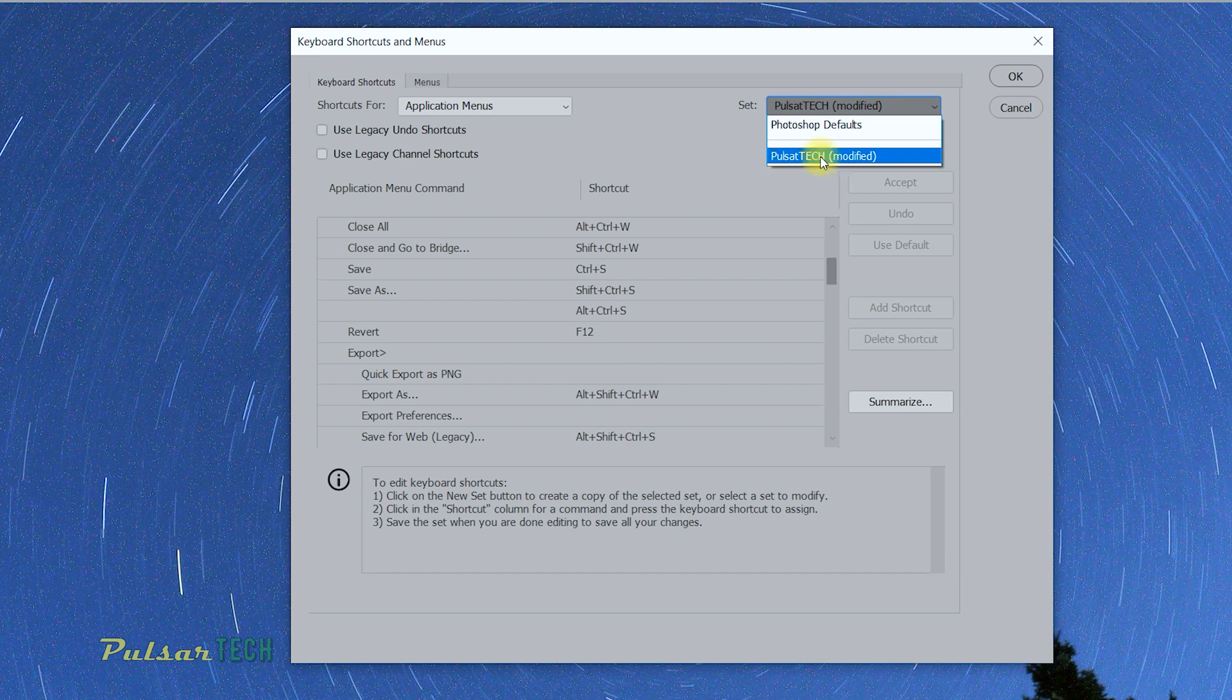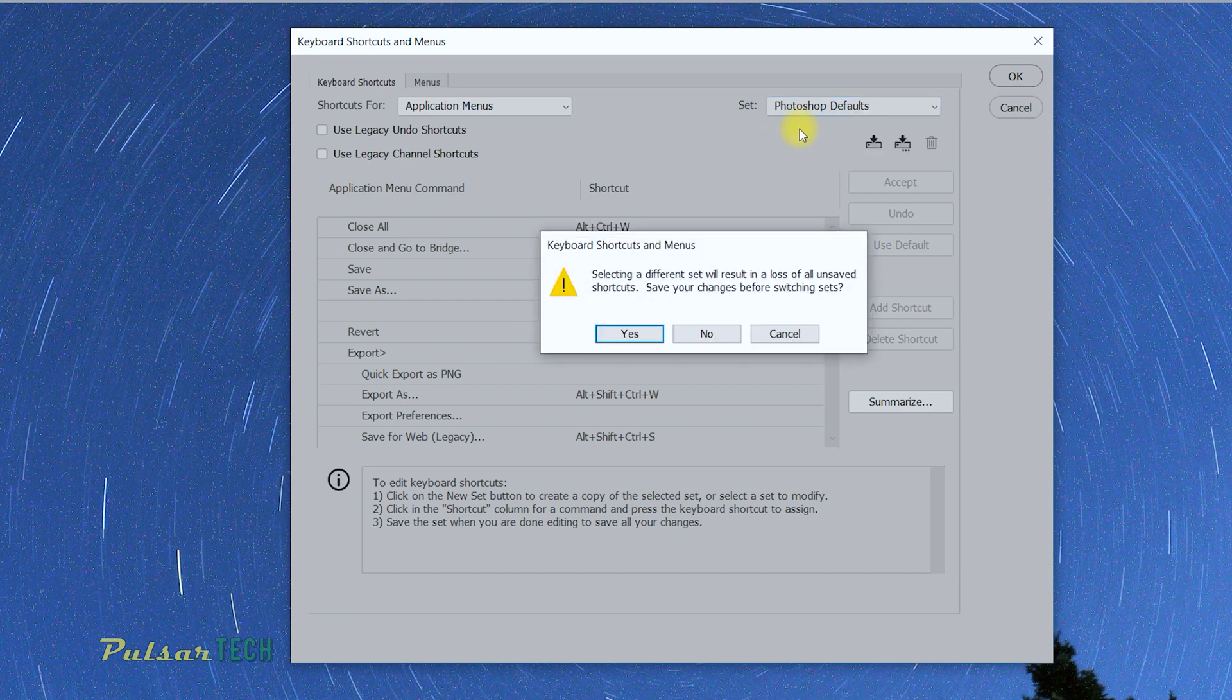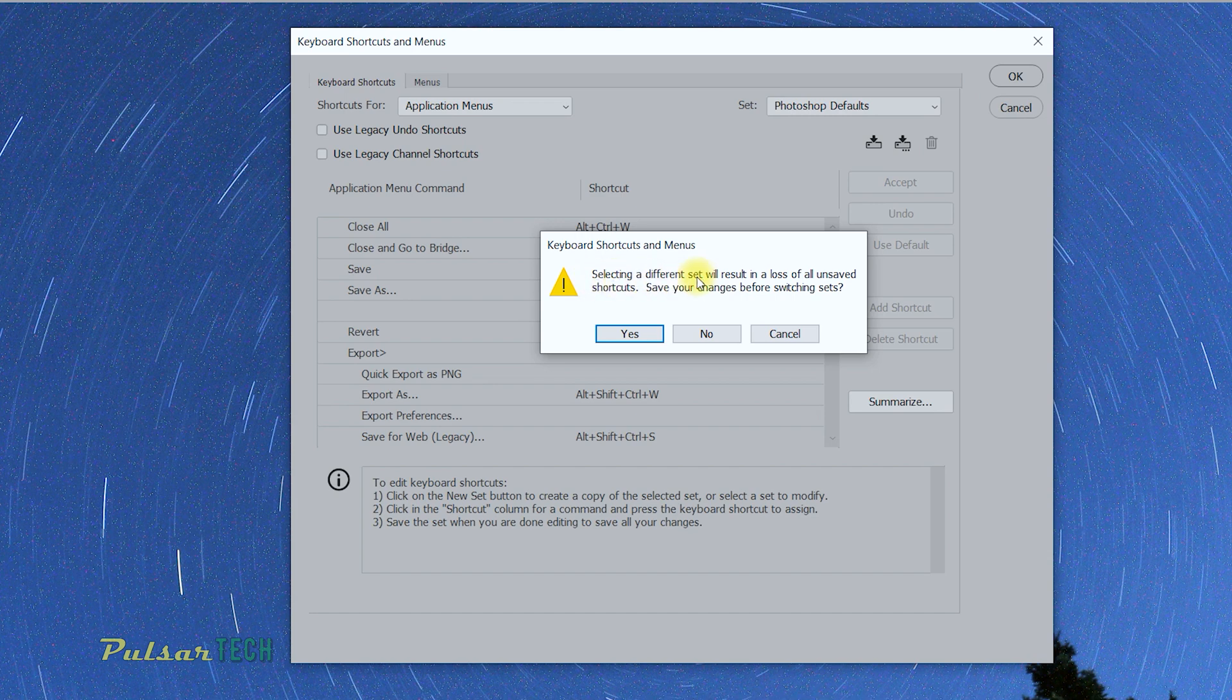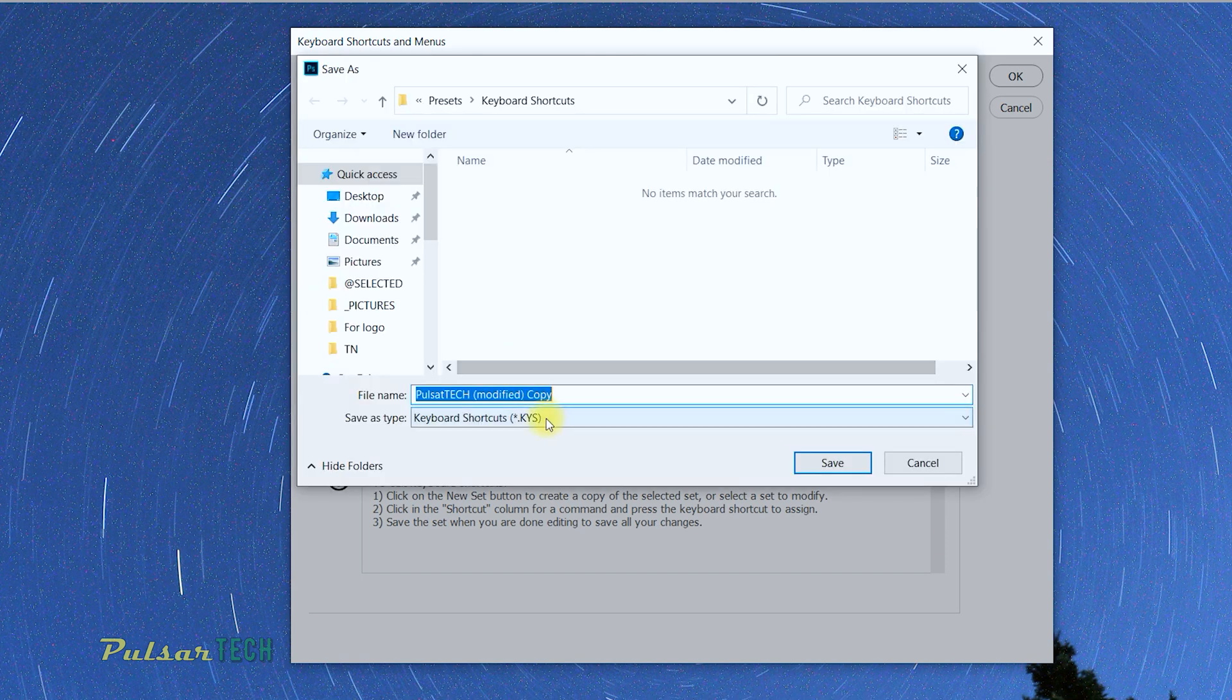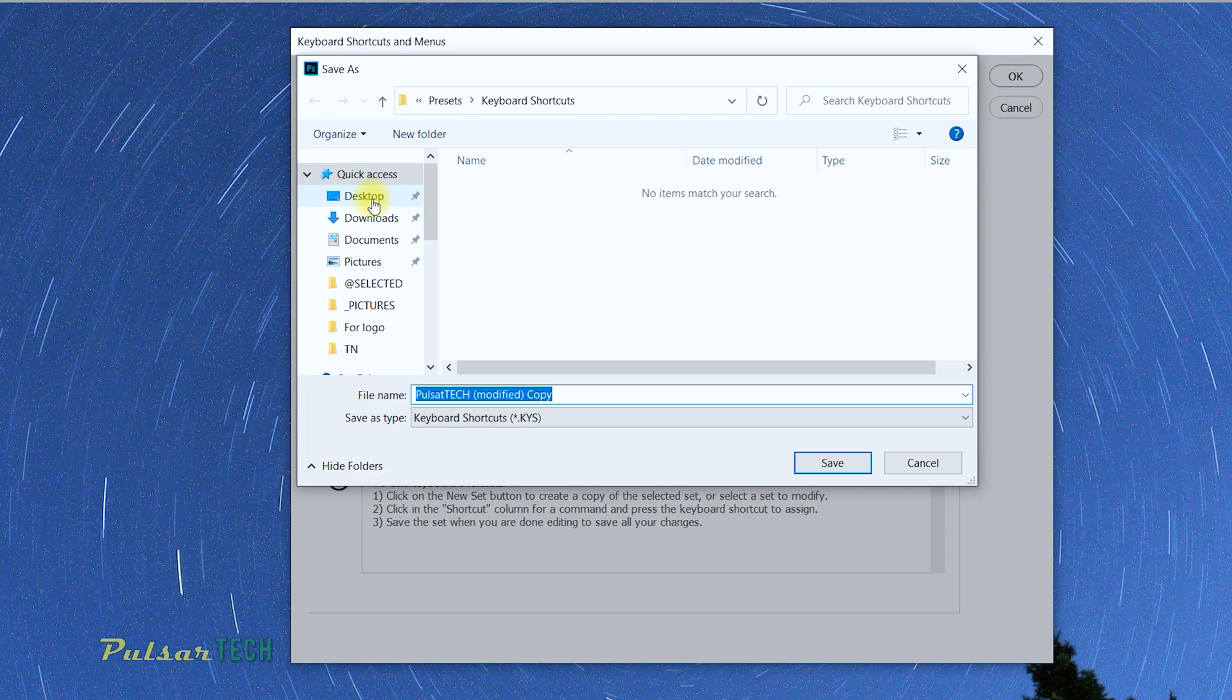To restore it, you just go to the Photoshop Default. It's going to say selecting a different set will result in a loss of all unsaved shortcuts. Save your changes before you switch to sets. You should say yes if you want to save it. You can choose where you want to save it, for example,